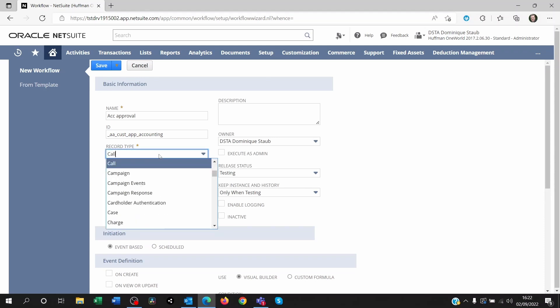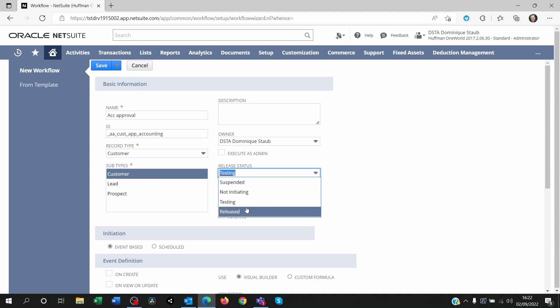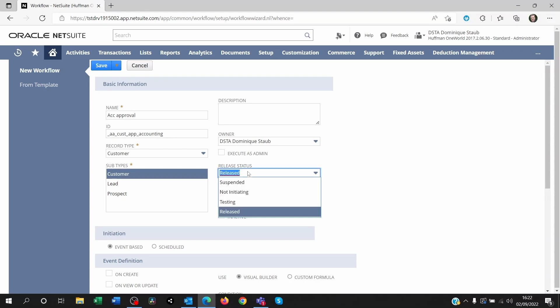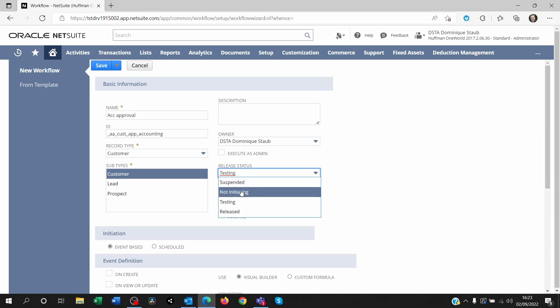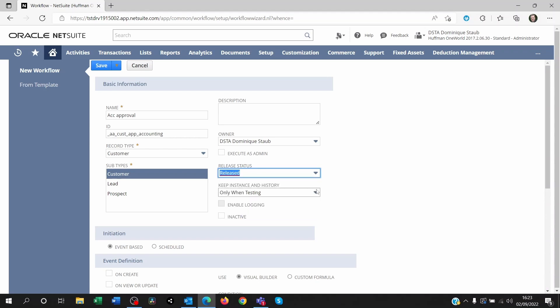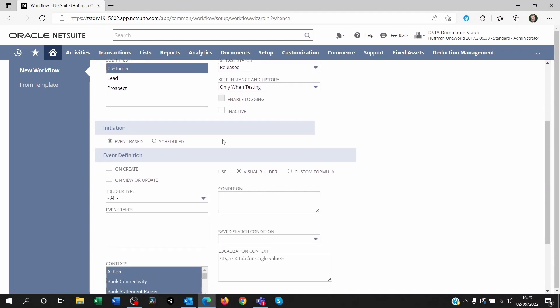The record type is going to be the customer. And it's only going to be on customers, not on leads or prospects. I want to release it because I'm on a demo environment. If you are just testing, then you will be seeing the changes you're making and no one else will. If you put it to release, then everyone will, considering that within the workflow, you decide who can and can't see the workflow action itself.